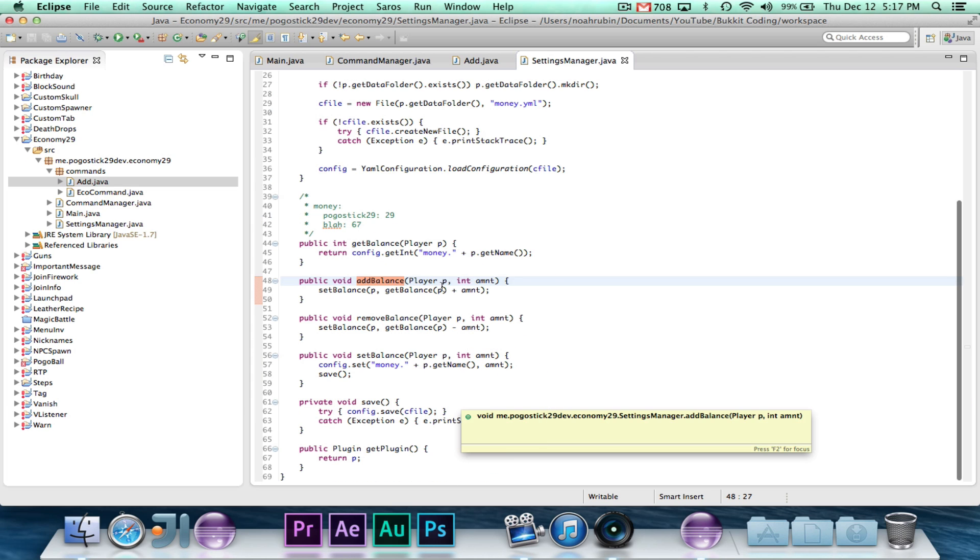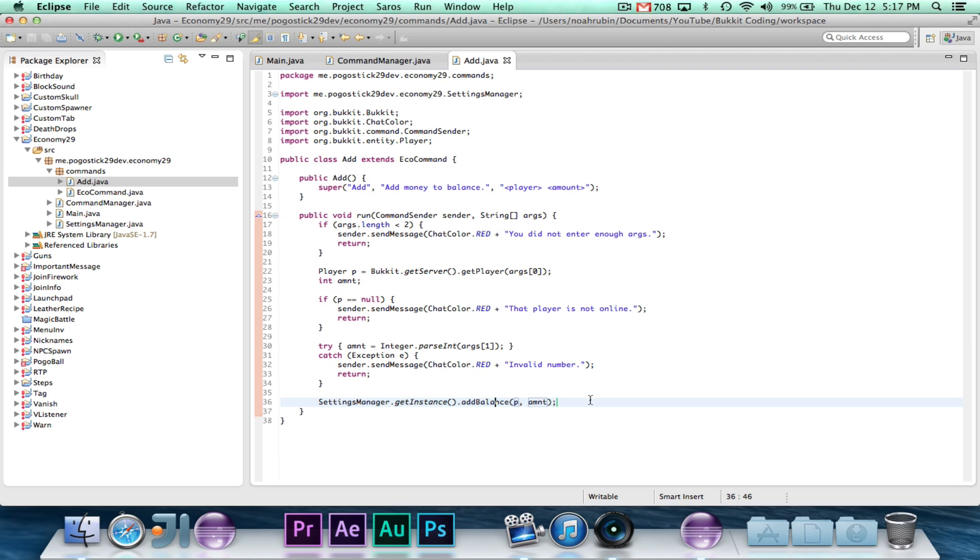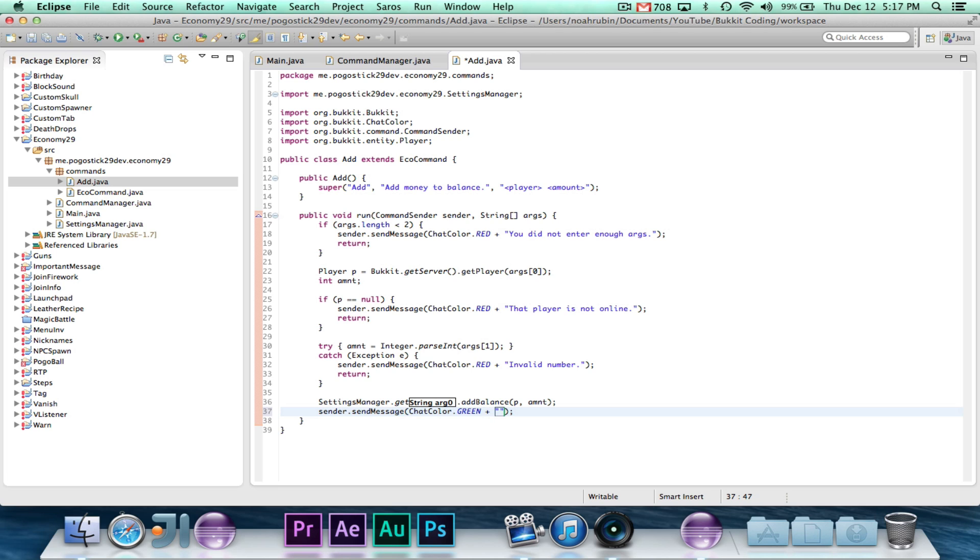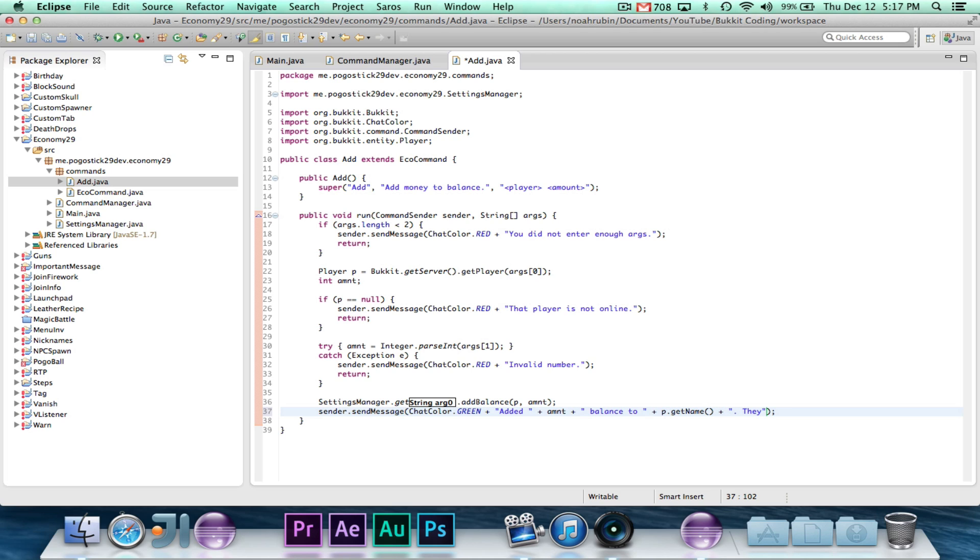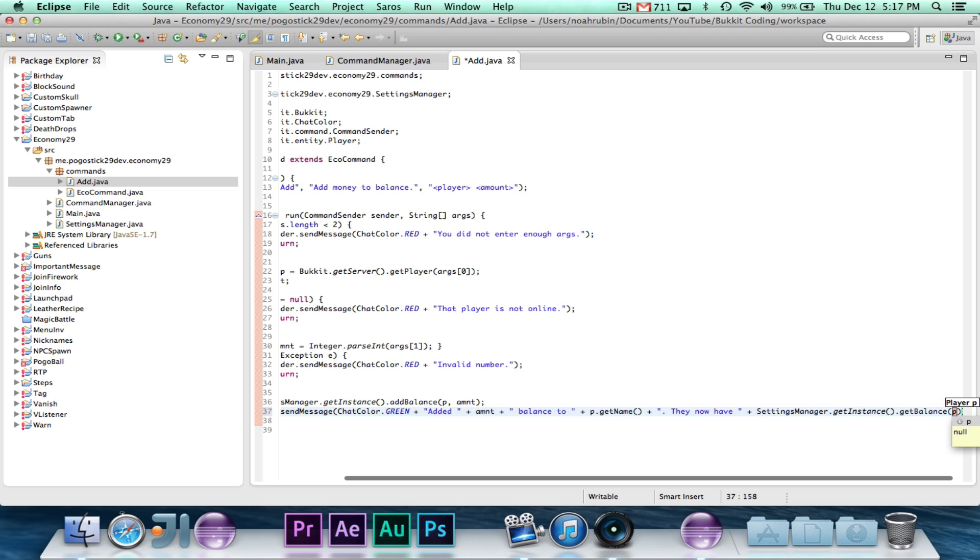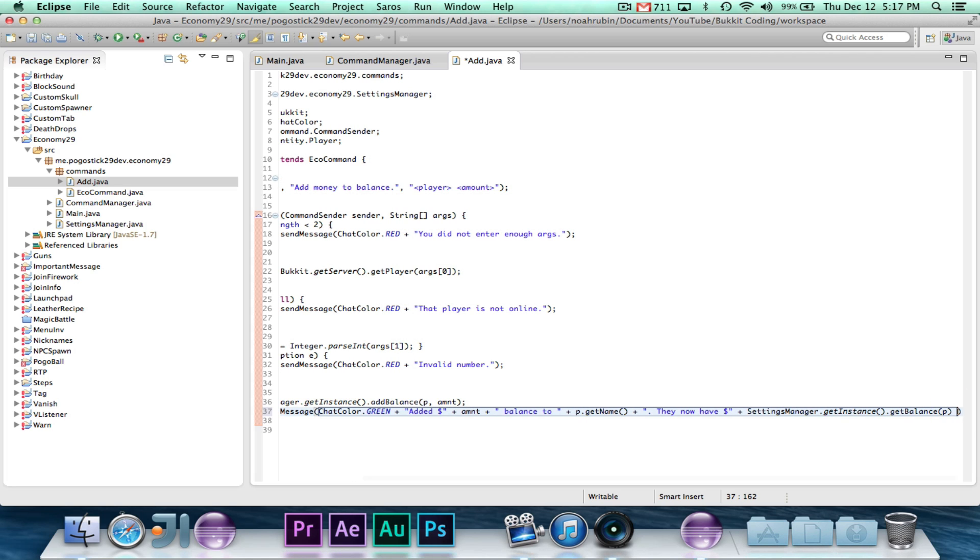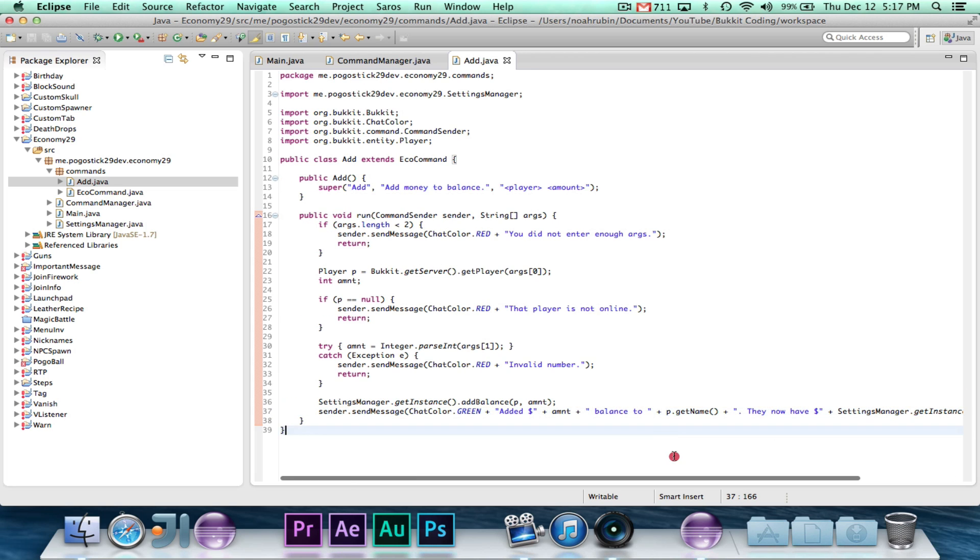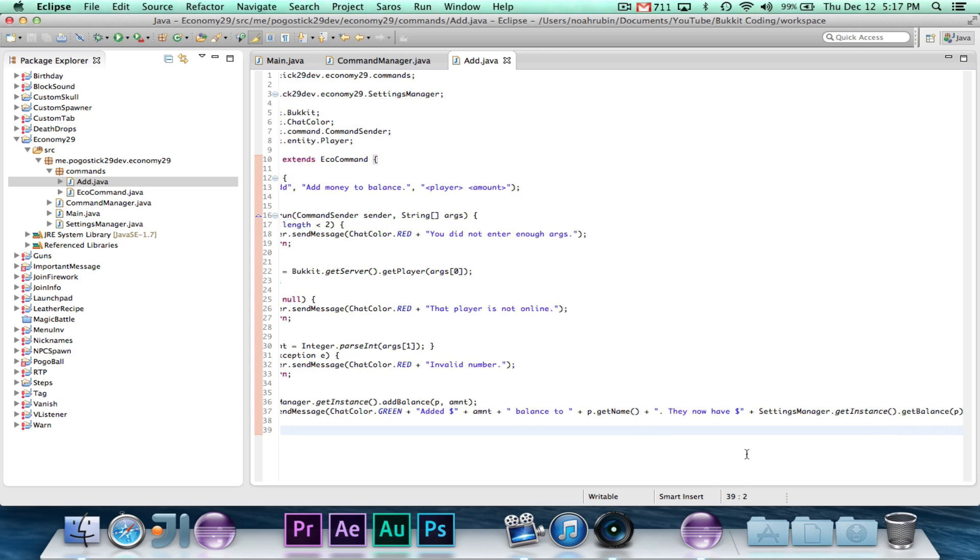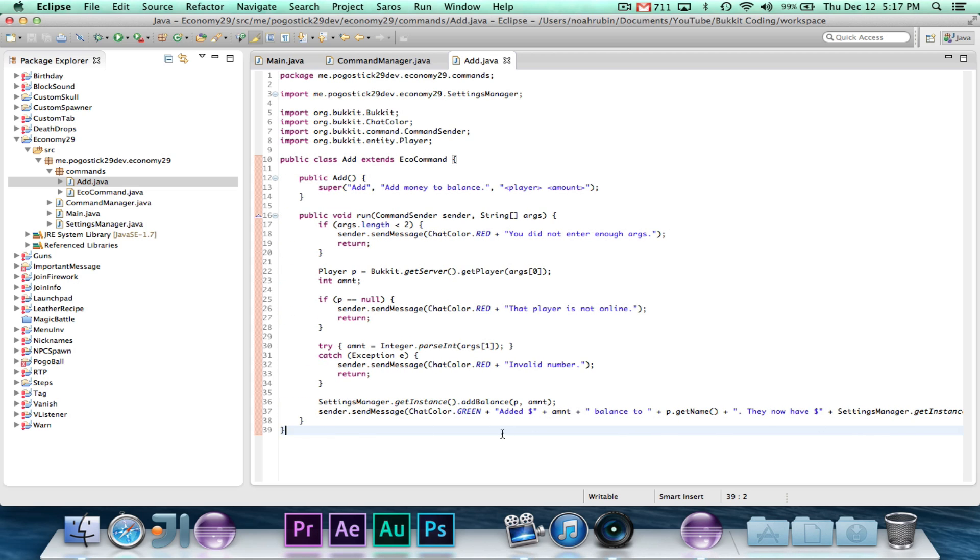So you could do a few things here, like you could check if amount is less than zero, then you would probably want to do something about that. But what we'll go ahead and do is we will say settings manager.getInstance.addBalance for p and amount. And remember, addBalance does setBalance, which calls save. So it does automatically save. And then finally, we'll go ahead and say sender.sendMessage ChatColor.green, and we'll say added amount balance to p.getName. They now have, and we'll say settings manager.getInstance.getBalance for p. And we probably want to put dollars. So we're just telling them they added the amount to the player, and that player now has whatever amount they have.